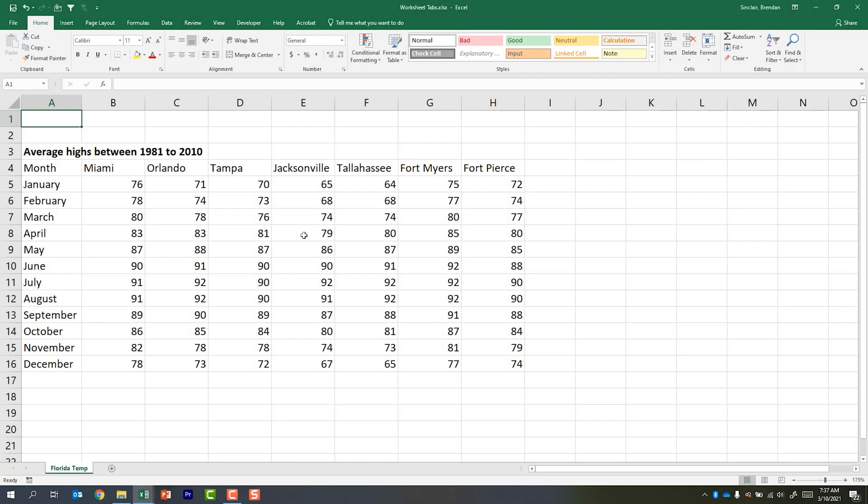Hello YouTube! I hope you're doing well. In today's video we're going to talk about working with Excel worksheet tabs. If you're looking to take an Excel certification exam, some of the things that we're going to cover in this video you could be asked to perform on the certification exam.